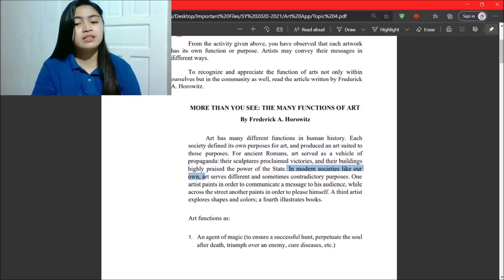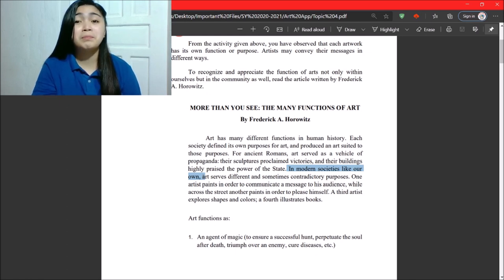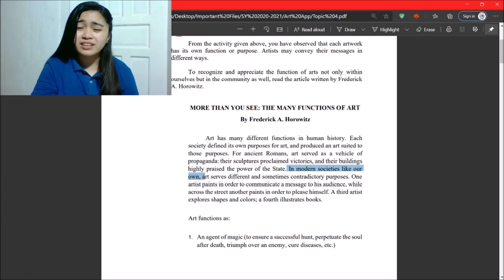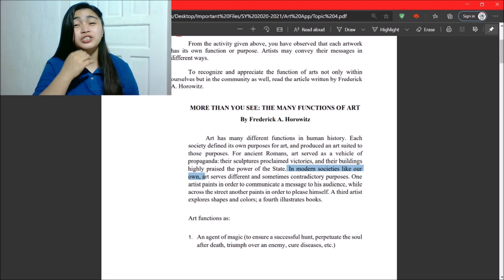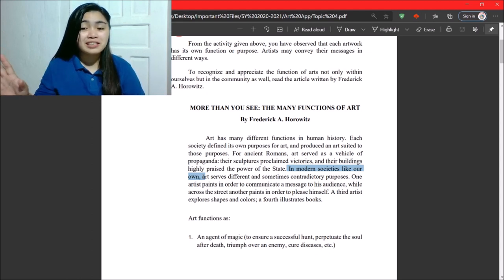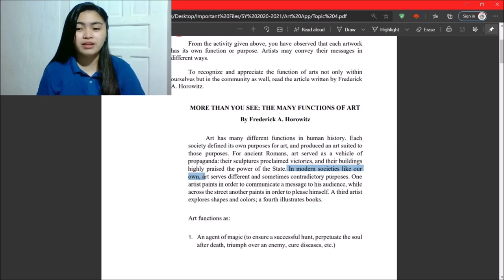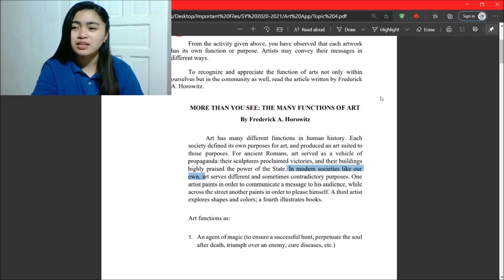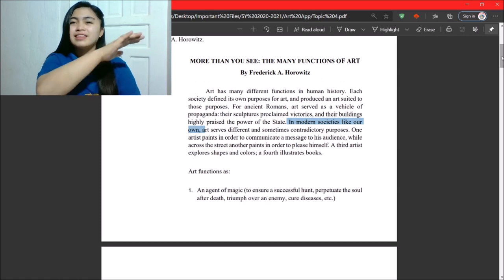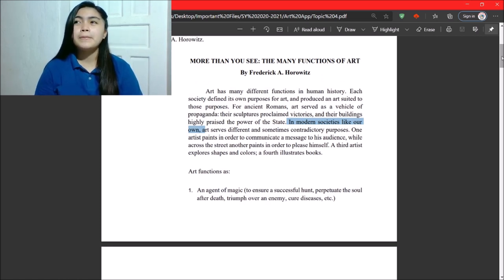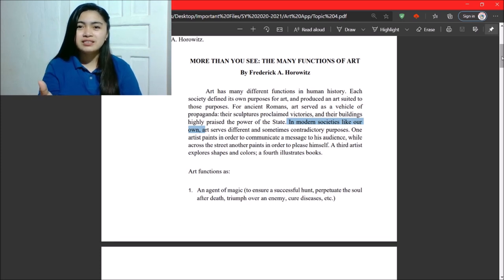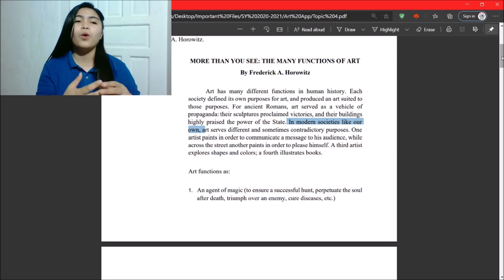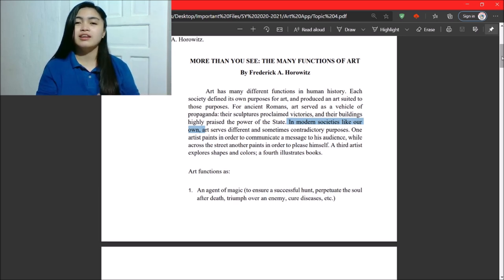In modern societies like our own, art serves different and sometimes contradictory purposes. So, one artist paints in order to communicate a message to his audience, while across the street another paints in order to please himself. A third artist explores shapes and colors, and a fourth illustrates books. So, art varies. There are a lot of types of arts.